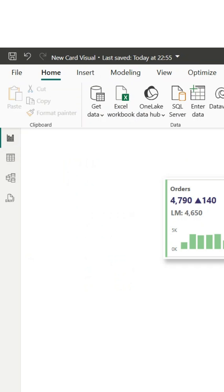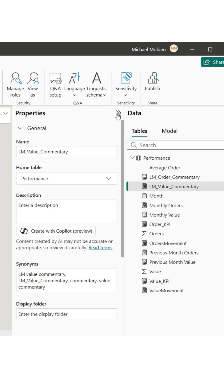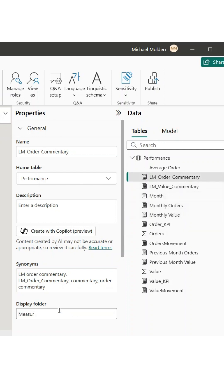Power BI reports can get messy when your measures start piling up. But there's a simple trick to keep everything organized and easy to find. In this video, I'll show you how to group your fields into folders so you can go from chaos to clarity in just a few clicks.